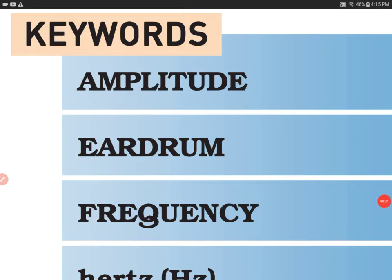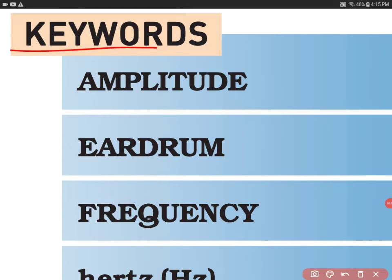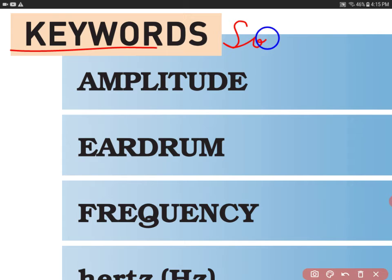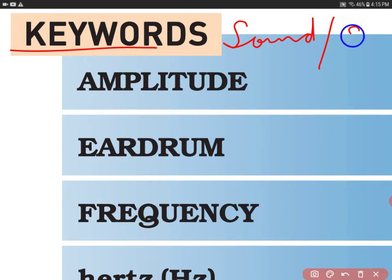Hello everyone, welcome to my channel. Today we will discuss the keywords taken from the chapter Sound given in the NCERT Science book of Grade 8. So let's get started.